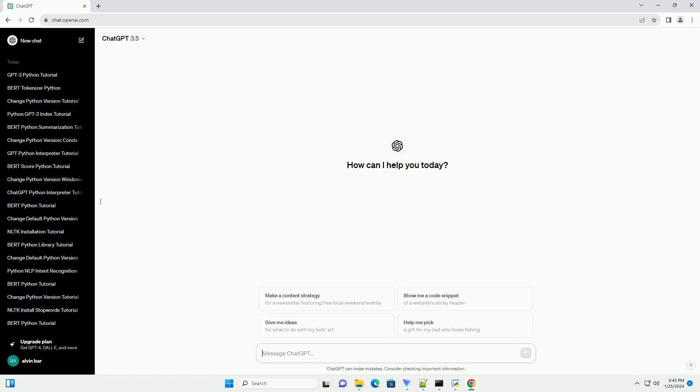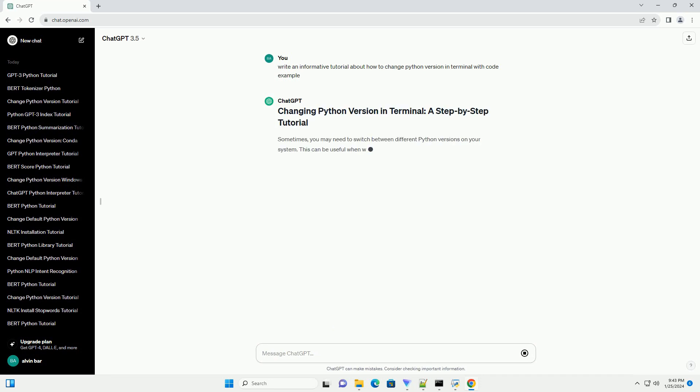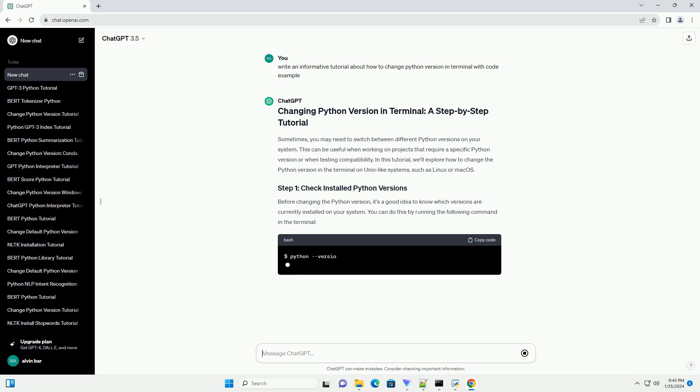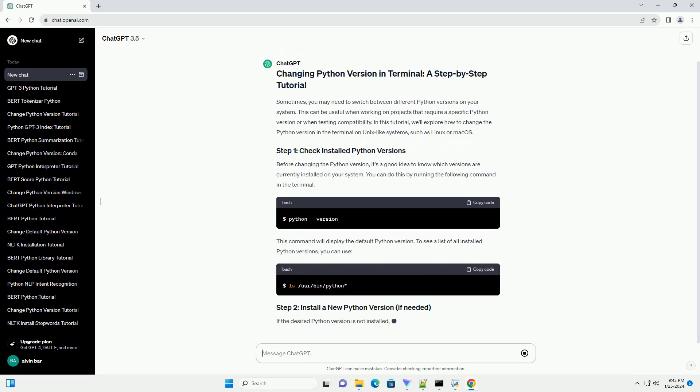Sometimes, you may need to switch between different Python versions on your system. This can be useful when working on projects that require a specific Python version or when testing compatibility. In this tutorial, we'll explore how to change the Python version in the terminal on Unix-like systems, such as Linux or Mac OS.